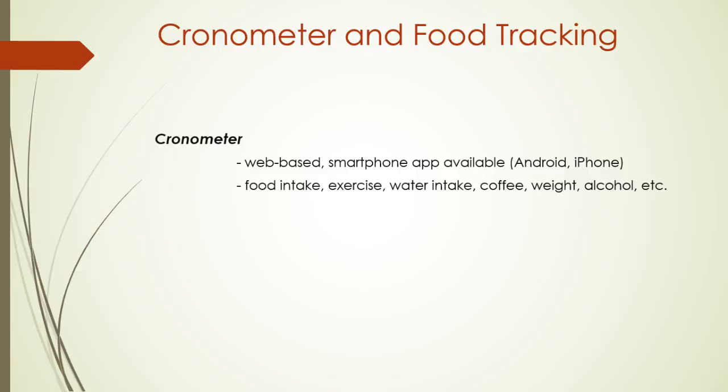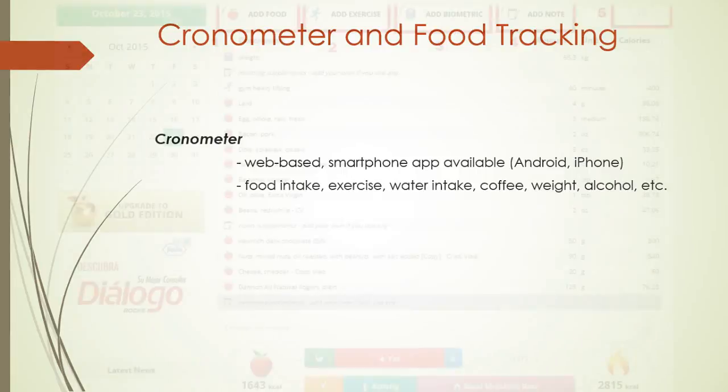There is also the smartphone app version of Chronometer which is available for both iPhone and Android users. I have the Android version but I mostly use the web version. The link for this application is in the transcript. Now here's how you can use it.